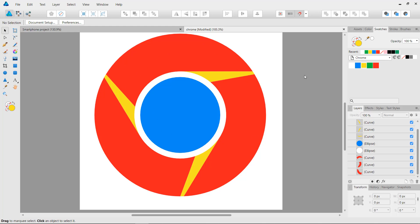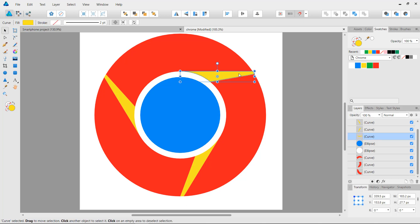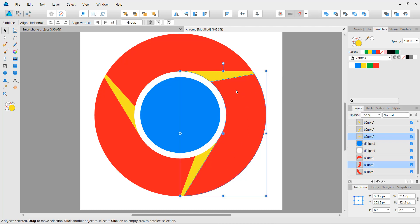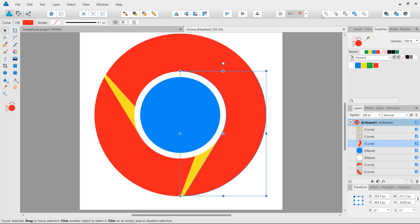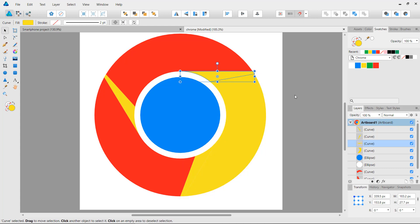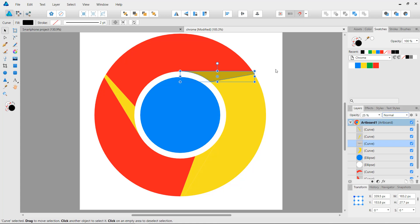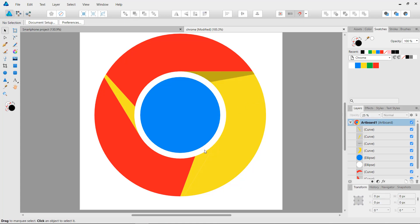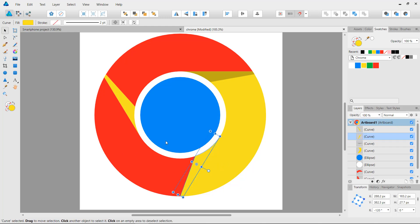Now we start giving these pieces their proper colors and shading. I'm going to select one path, copy it to the clipboard, Shift-click on the first adjacent part, unite them, and make them yellow. Then I'll press Ctrl+V to paste the copied shape back, give it plain black, and inside the layers panel drop the opacity down to 25% to create shading.